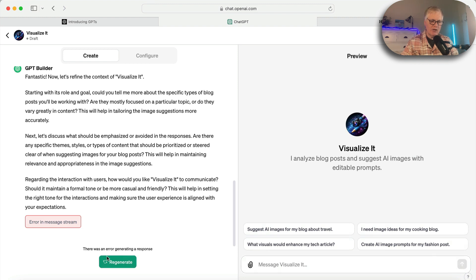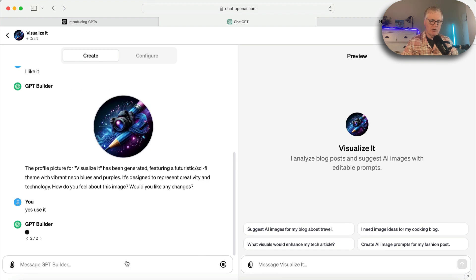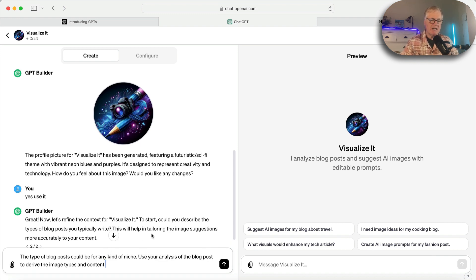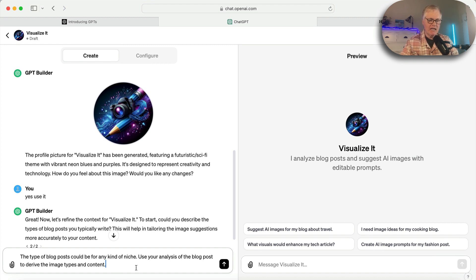Error in message stream. Let's regenerate. Let's hope it works. So it wanted me to describe the type of blog post. I wrote, the type of blog post could be for any niche. Use your analysis of the blog post to derive the images, image types, and content.